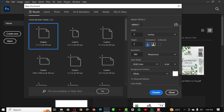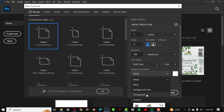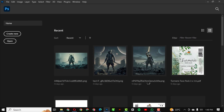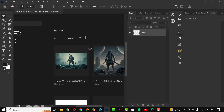The first thing you do is put in the name — I'm going to name this flyer. So: Social Media Flyer, 5x5, resolution 300, RGB, transparent, and click on Create.